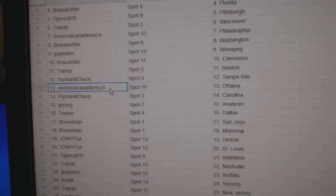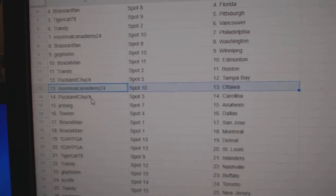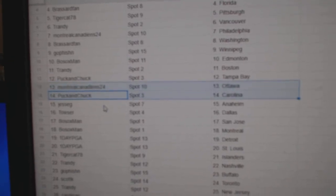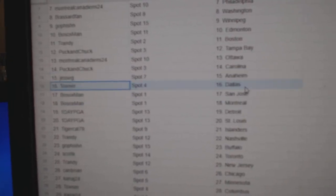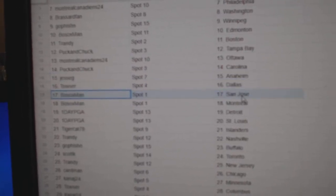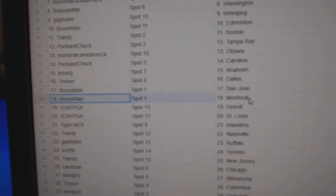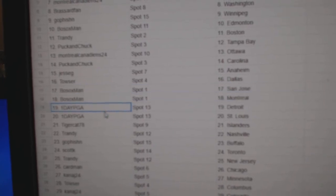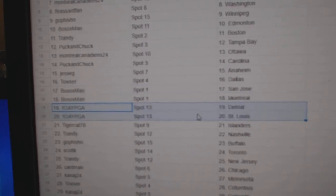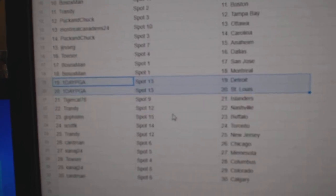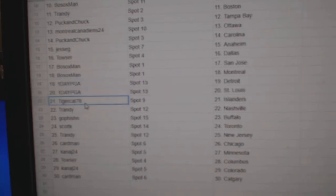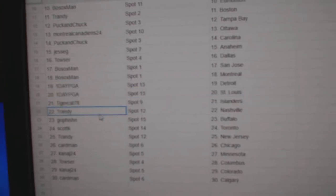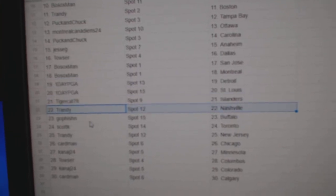Puck's got Tampa. Montreal, Ottawa. Puck's got Carolina. Jesse G's got Anaheim. Tauser's got Dallas. Bosox San Jose. Bosox Montreal. One day has Detroit and St. Louis. Tiger Islanders.